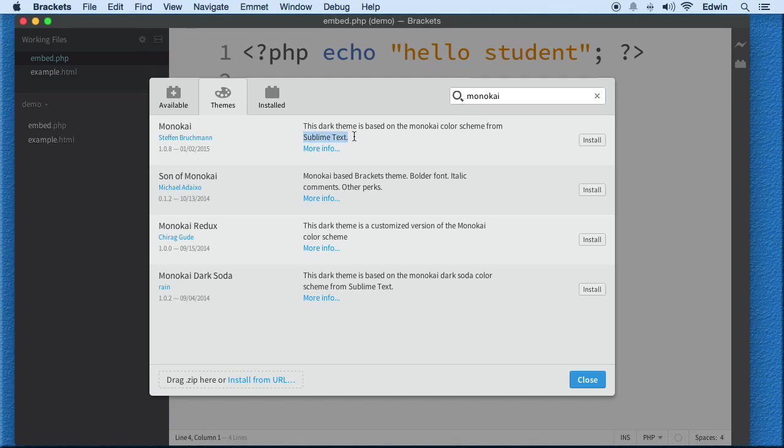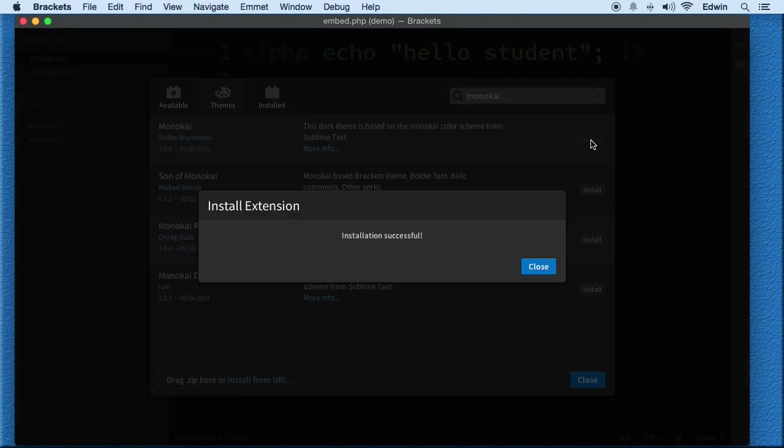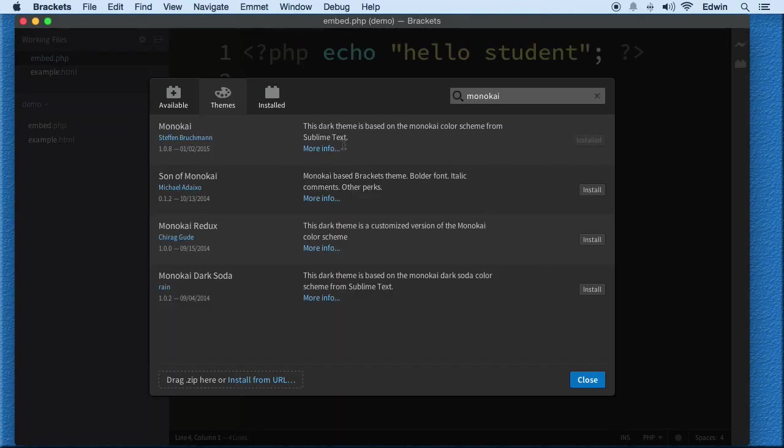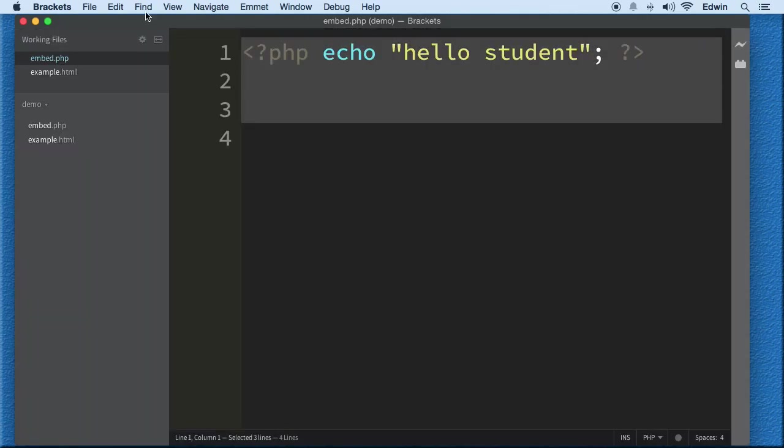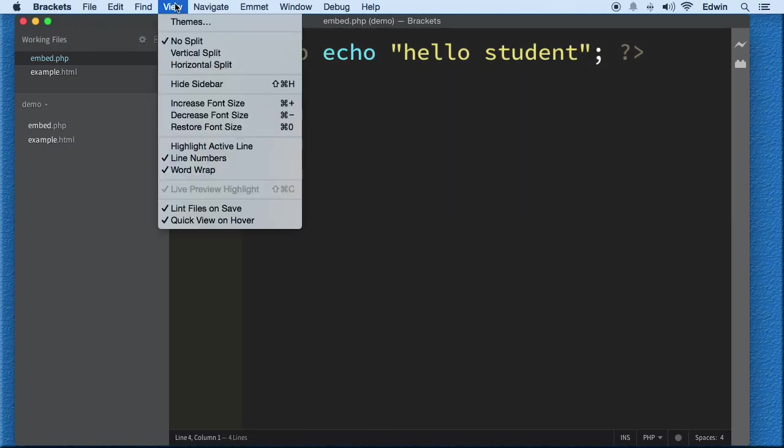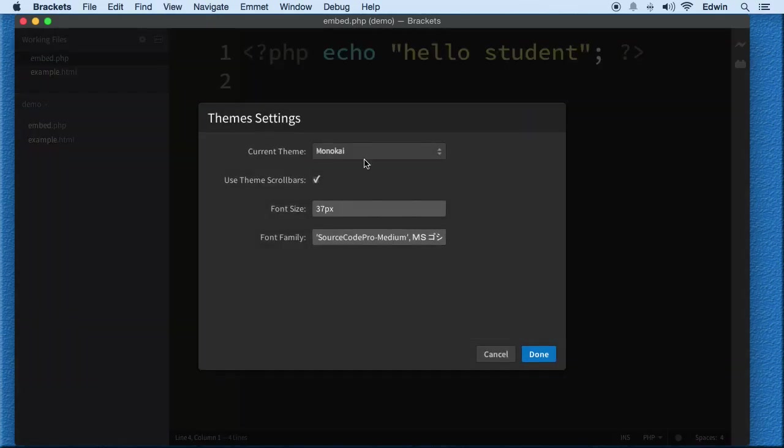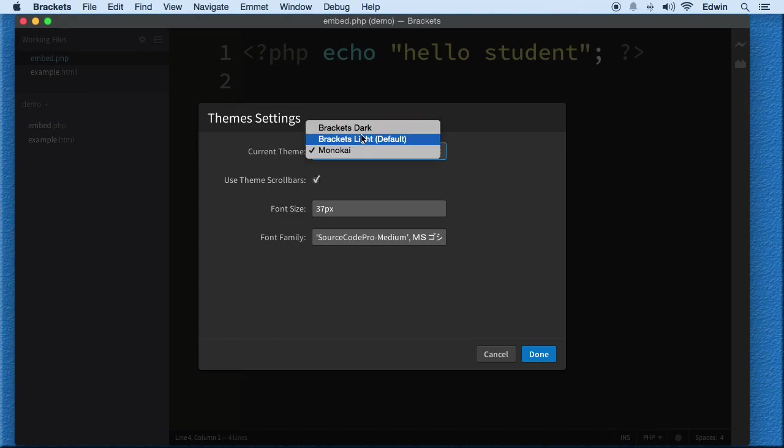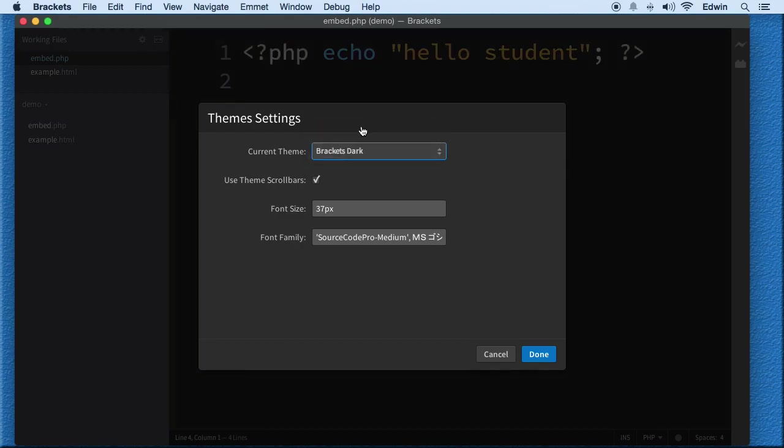I want to install that for this code editor. As you can see it changed the background to black. You can go back here and change themes from View and you can change to whatever you want. You can use that one if you like.